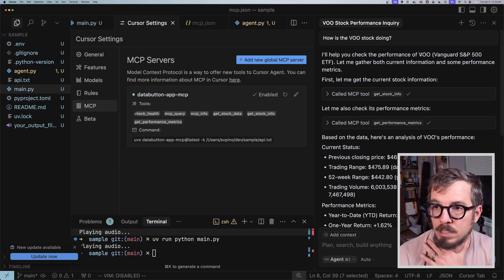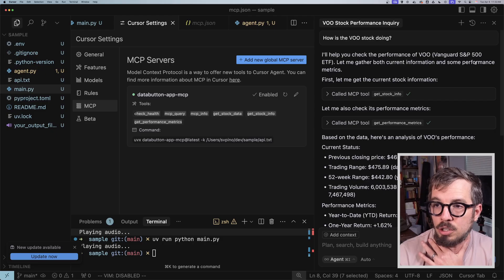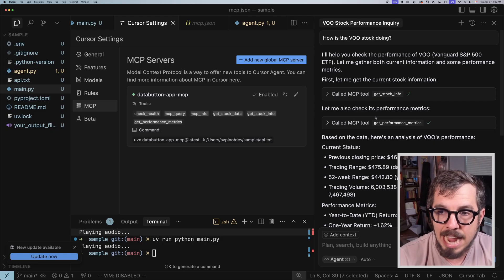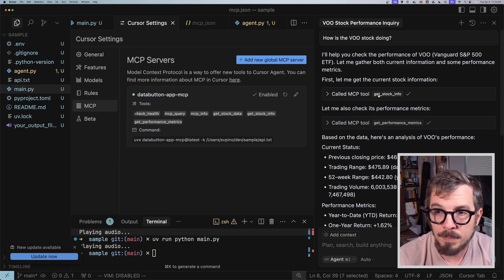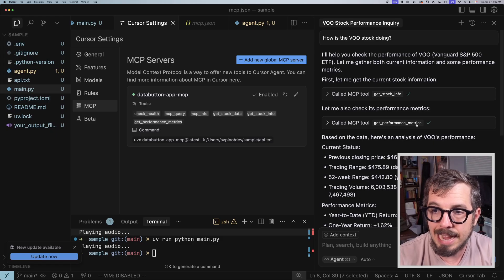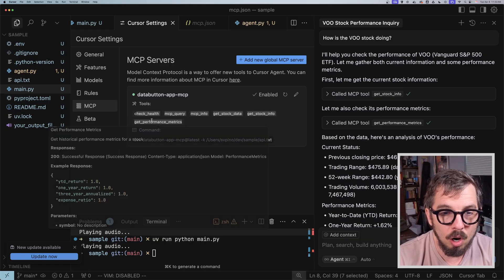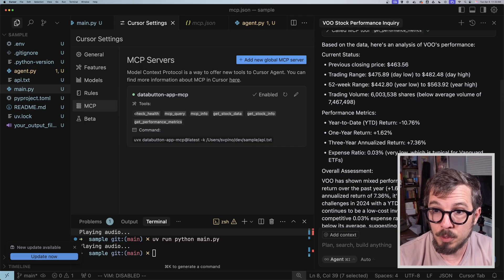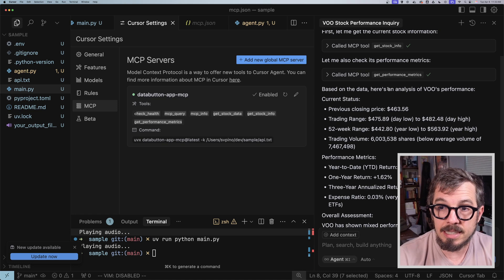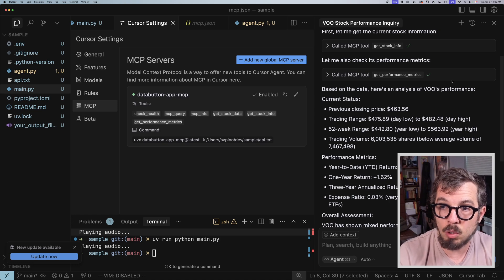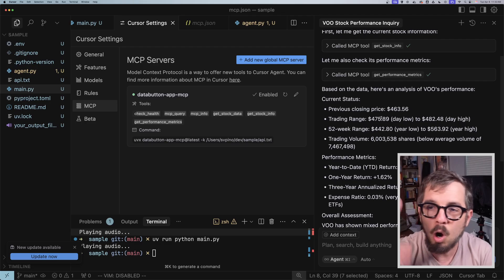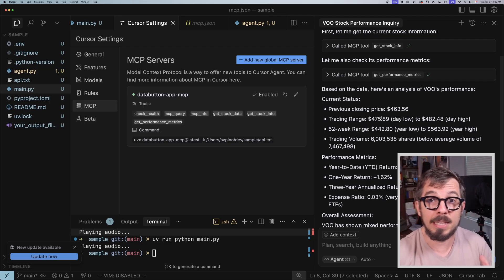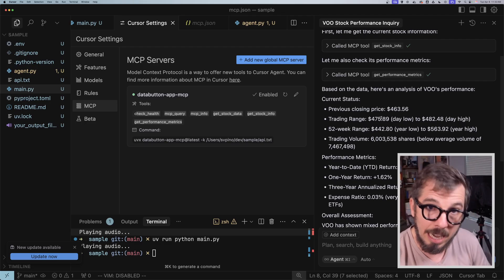And you can see: 'I'll help you check the performance of VOO. Let me gather both current information and some performance metrics.' You can see the agent here calling the MCP tool get stock info and get performance metrics—those are the functions of my MCP server. And the results, you can get it right here. Based on the data, here is the analysis of VOO's performance—you get all of the closing price and trading range. All of the info is coming from the application that AI built. I was going to say that I built, but I didn't, that AI built.